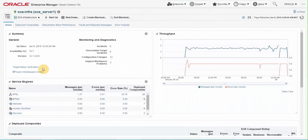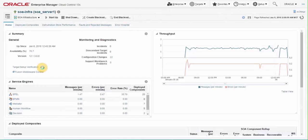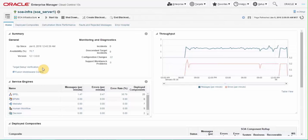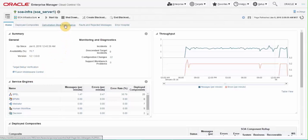Many of our FMW customers talk about SOA dehydration store performance issues. So in 13.1 we have introduced few major features that will help administrator resolve such performance issues quickly. On SOA infrastructure home page click on dehydration store performance tab.